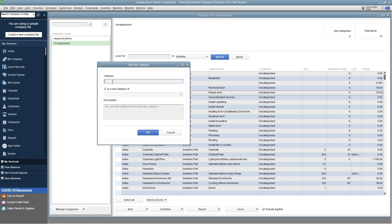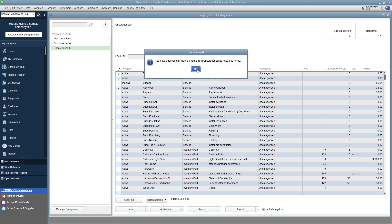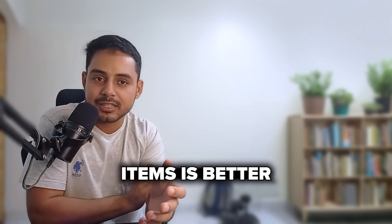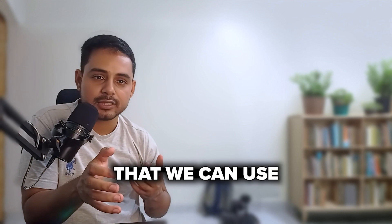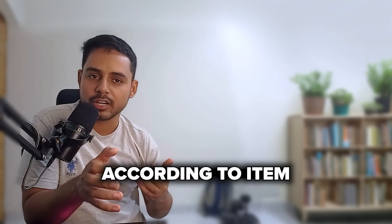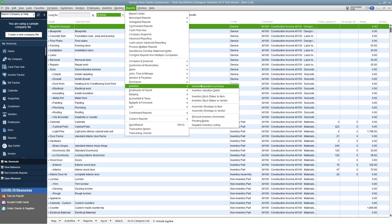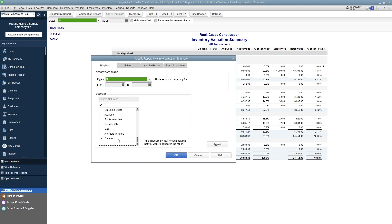The whole point of categorizing transactions and list items is better analysis of your data. Let's look at some key reports we can use to analyze transactions and list items by category. Go to the Inventory Valuation Summary report, set the date range, then go to Customize Reports and add a column to display item category.